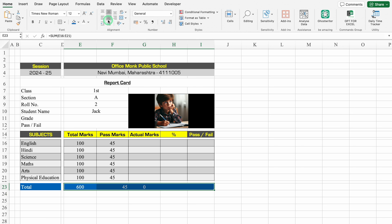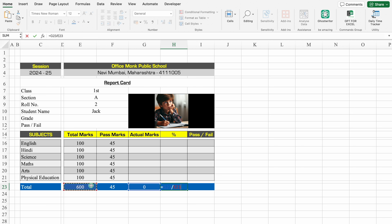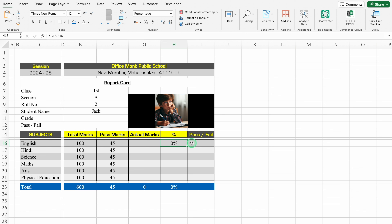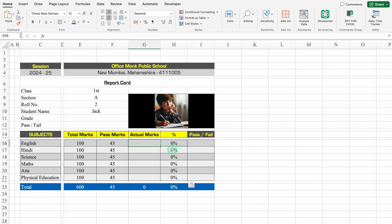We'll select all things and align in center. For percentage, the formula will be actual marks divided by total marks. We'll go to Home and click the percentage button to format as percentage. Now I'll select all the cells and click the percent sign. Formula: =actual_marks/total_marks. We'll copy with Ctrl+C and paste in the rest of the subjects using Paste Special, Formulas. Now whenever we put actual marks, the figures and percentage will be visible automatically.